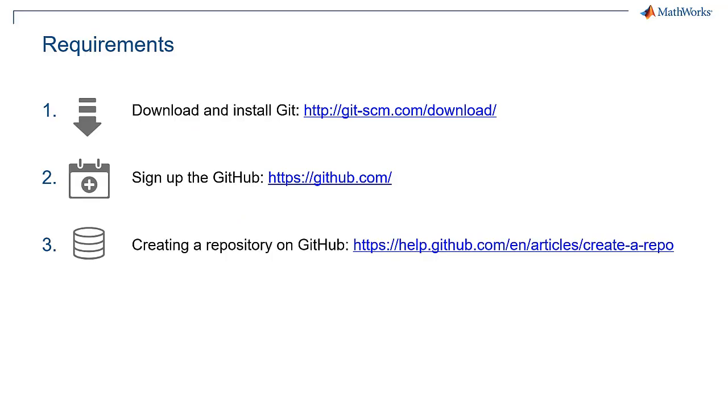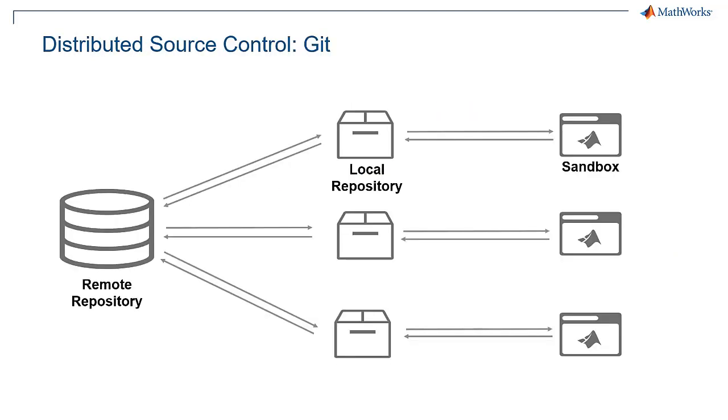In order to do source control in MATLAB using GitHub, we first need to download and install Git, and then sign up and create a repository on GitHub.